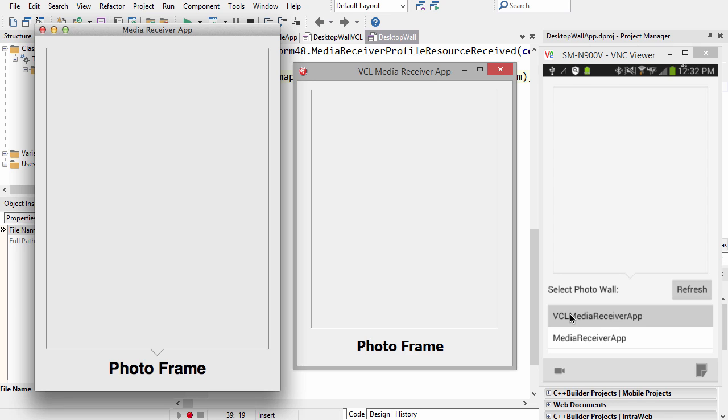Now you'll notice the mobile app has automatically discovered both the VCL and the FireMonkey receiver app. Once the new apps launch, I can use the refresh button to go out and discover those again automatically, although the requirement is that they're on the same subnet of the local area network.